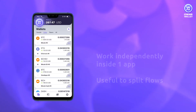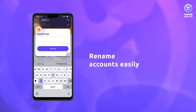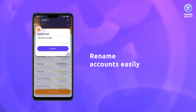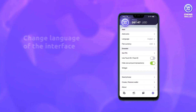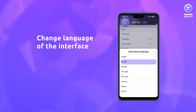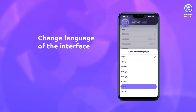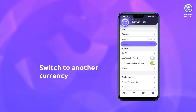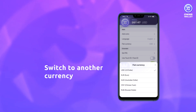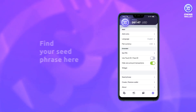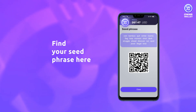For your convenience, you can rename any account for each coin — say when you keep Bitcoin for everyday payments and Litecoin as a wallet for your savings. In the settings menu, you can change the interface language and choose a fiat currency to indicate balances in the way that suits you best. The seed phrase can also be found here in case you have occasionally lost the paper copy.